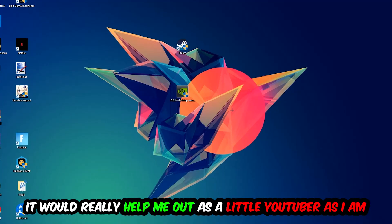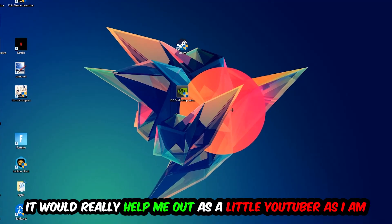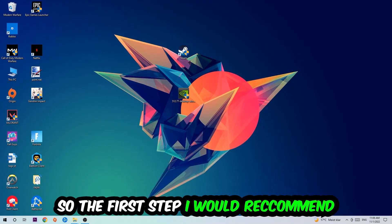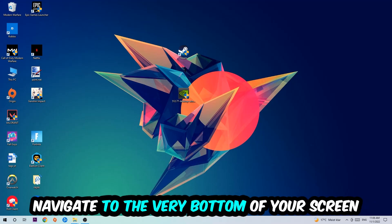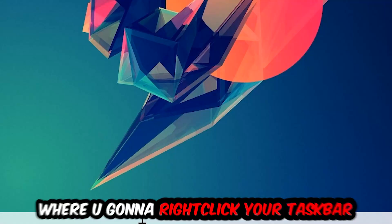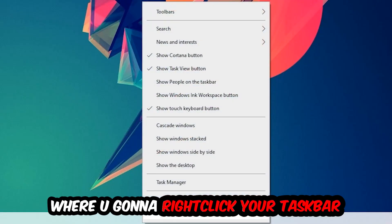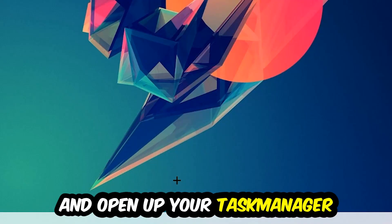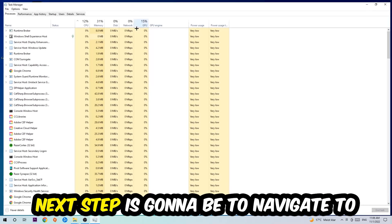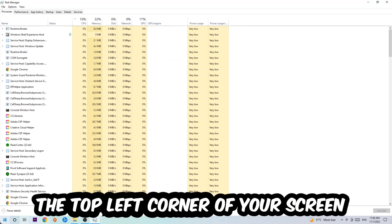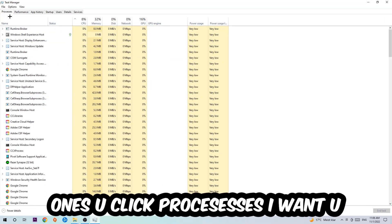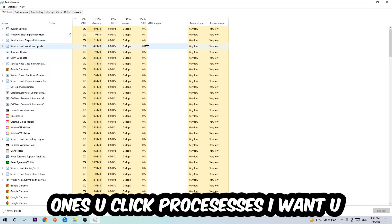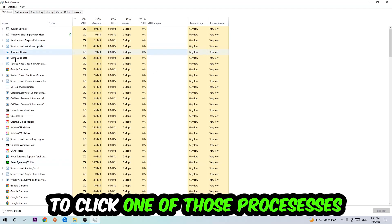The first step is to navigate to the very bottom of your screen where you're going to right-click your taskbar and open up your Task Manager. Next step is to navigate to the top left corner of your screen, clicking onto Processes. Once you click Processes, I want you to click one of those random processes.